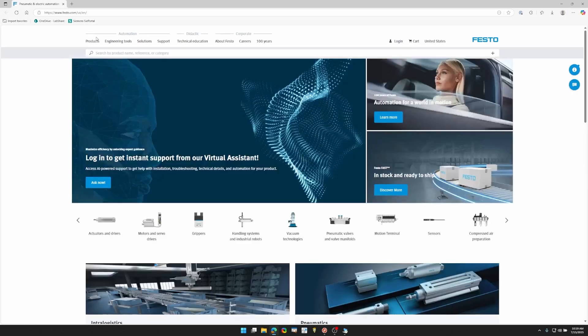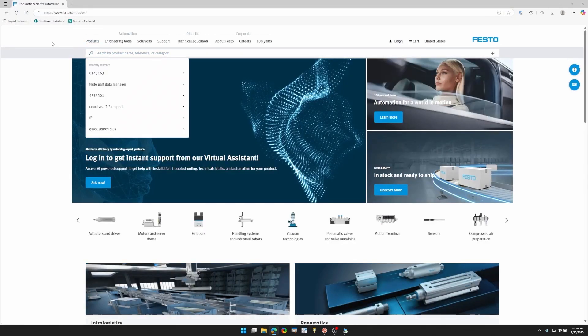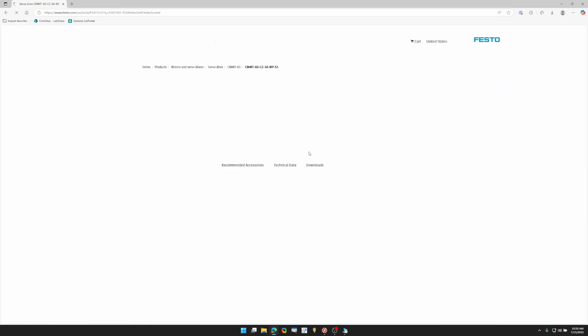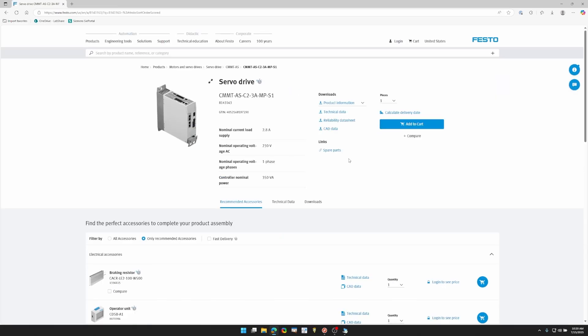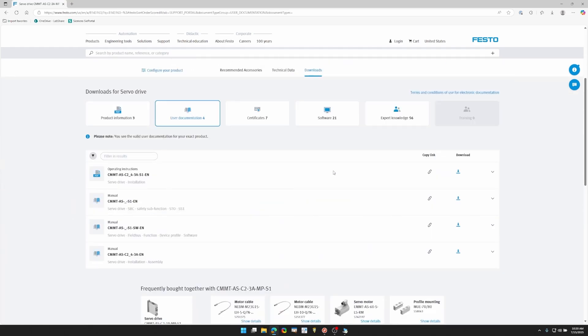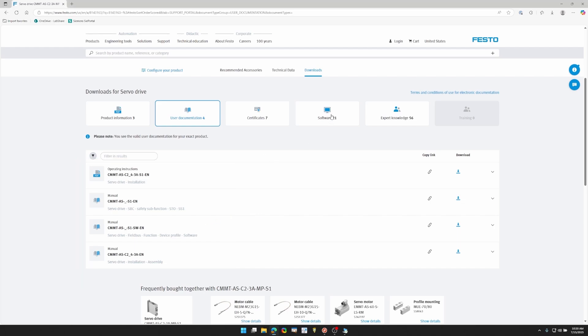To start, we're going to want to download everything from the Festo website. So open up your browser and type in festo.com. Then we're going to put in our drive part number, which is on the side of the drive, and hit show details. From here, we can go to the downloads page and you'll see we're in the user documentation section.